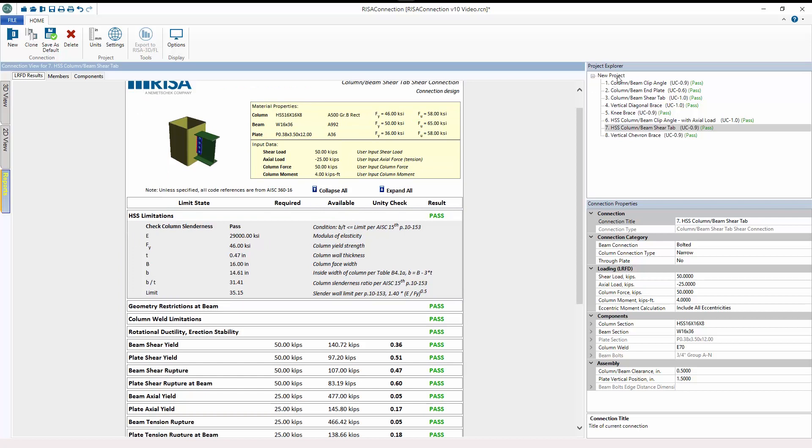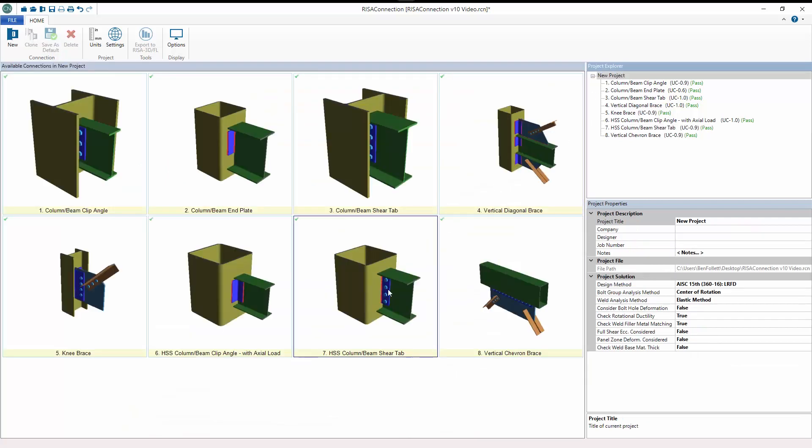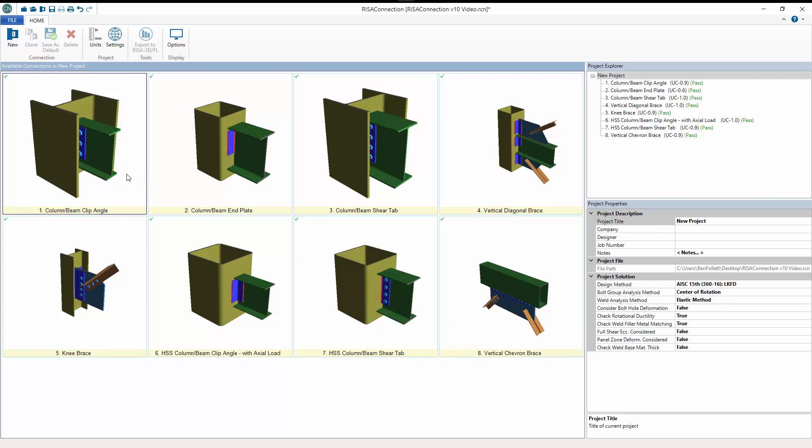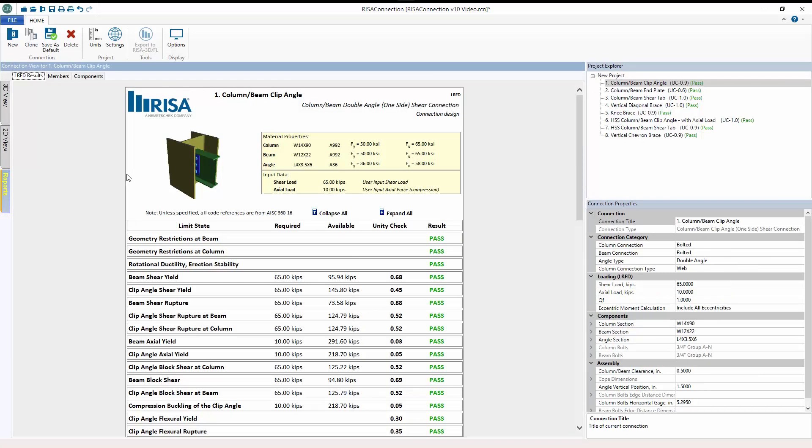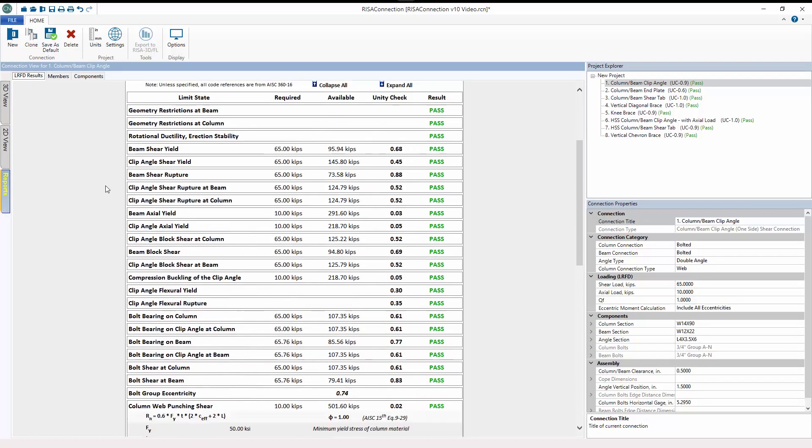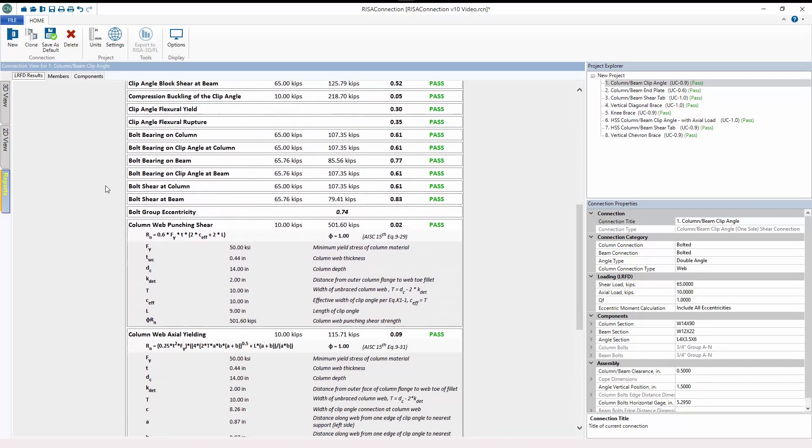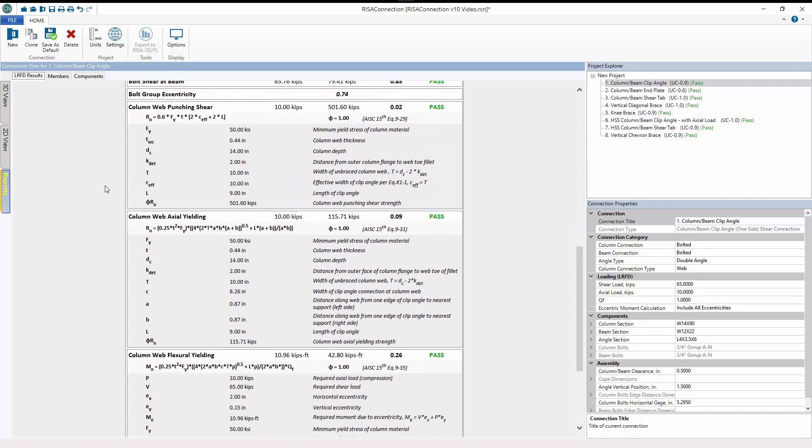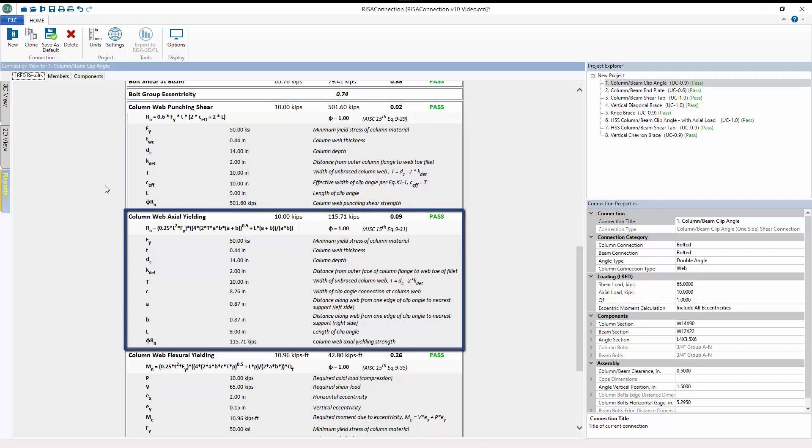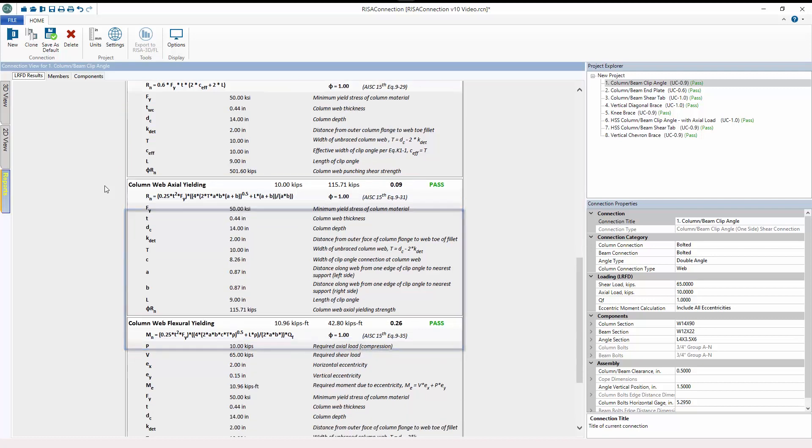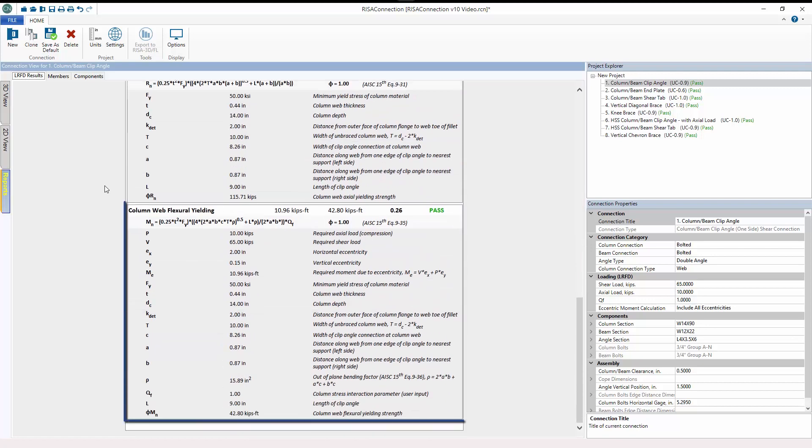Another improvement is the incorporation of new checks for connections framed into the web of a column where axial load is present. AISC 360-16 manual part 9, design of connecting elements, outlines the new limit states to be evaluated: column web punching shear, column web axial yielding, and column web flexural yielding.